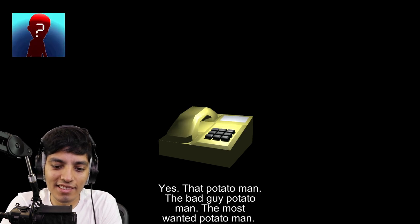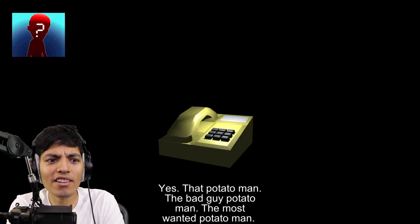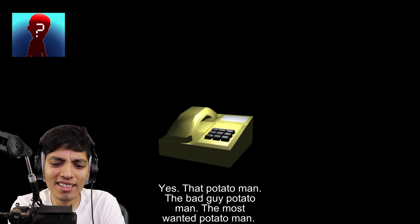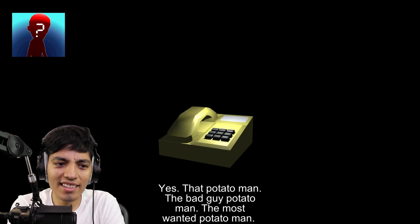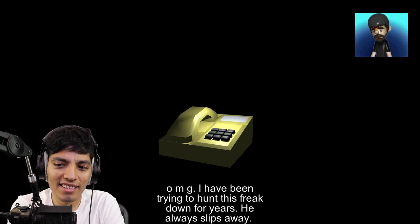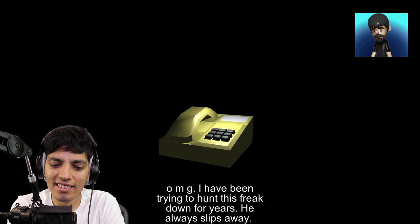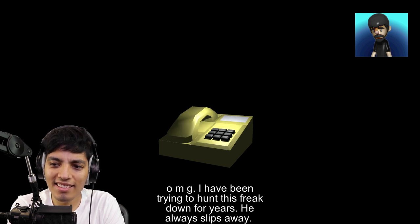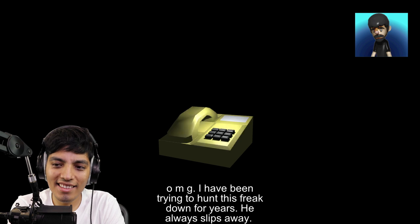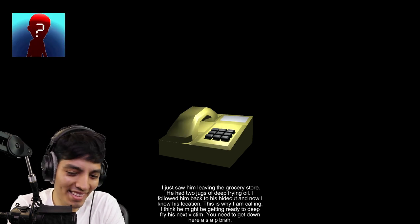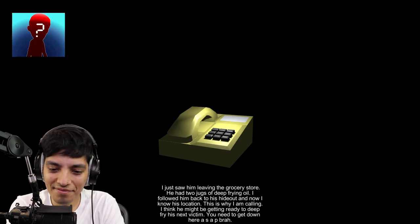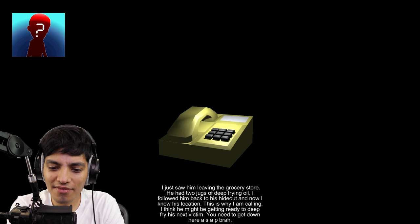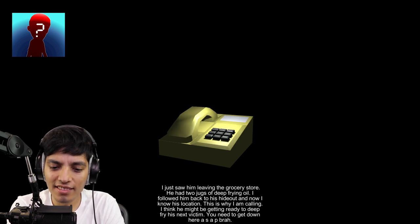Wait, oh wait, wait a second, you mean the Potato Man? As in the most notorious serial killer Potato Man? Yes, oh he's in that Potato Man, the bad guy Potato Man, the most wanted Potato Man? OMG, I have been trying to hunt this freak down for years, he always slips away. I just saw him leaving the grocery store. He had two jugs of deep frying oil.